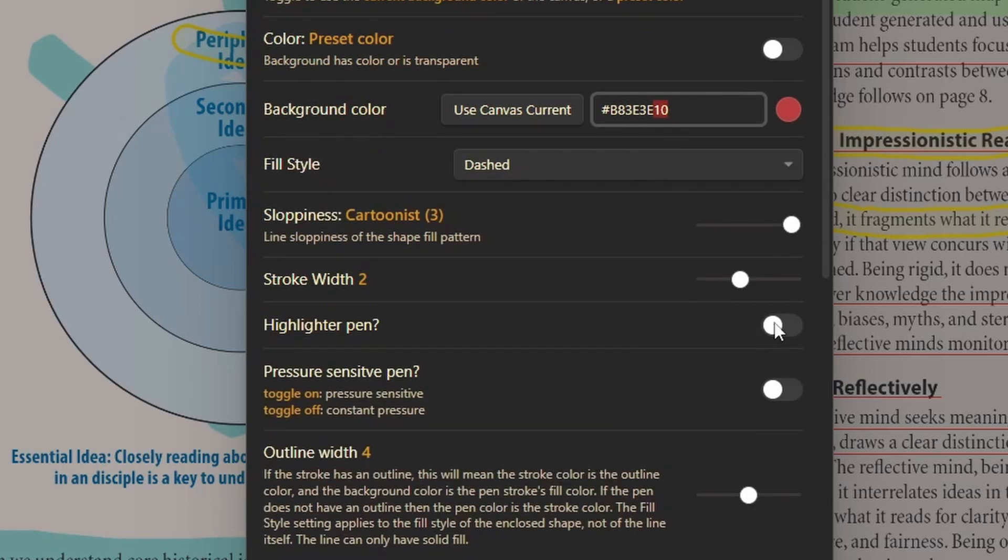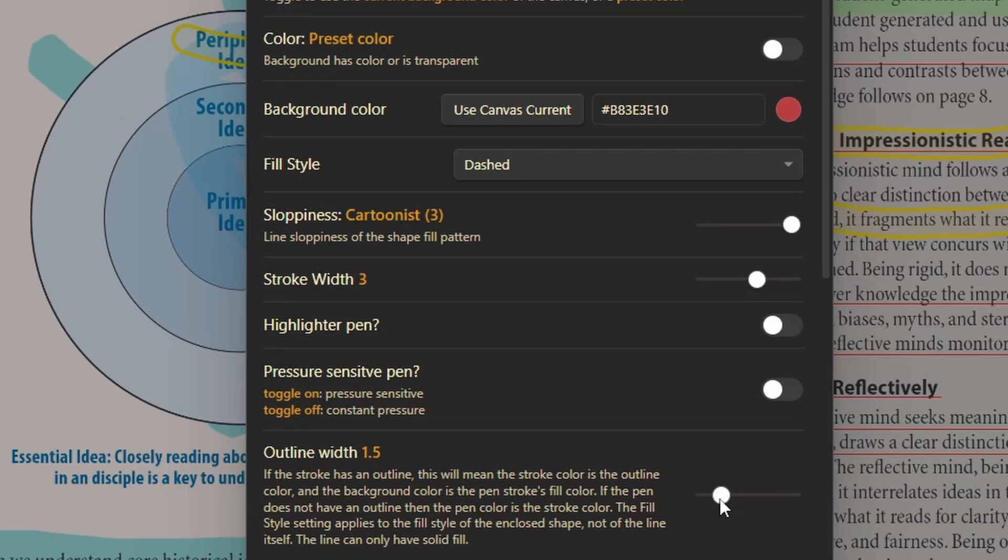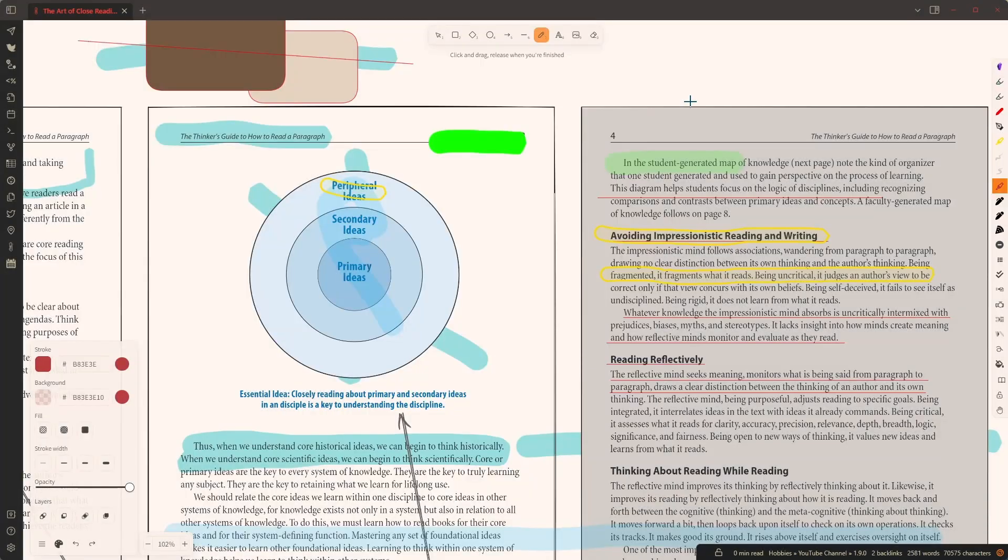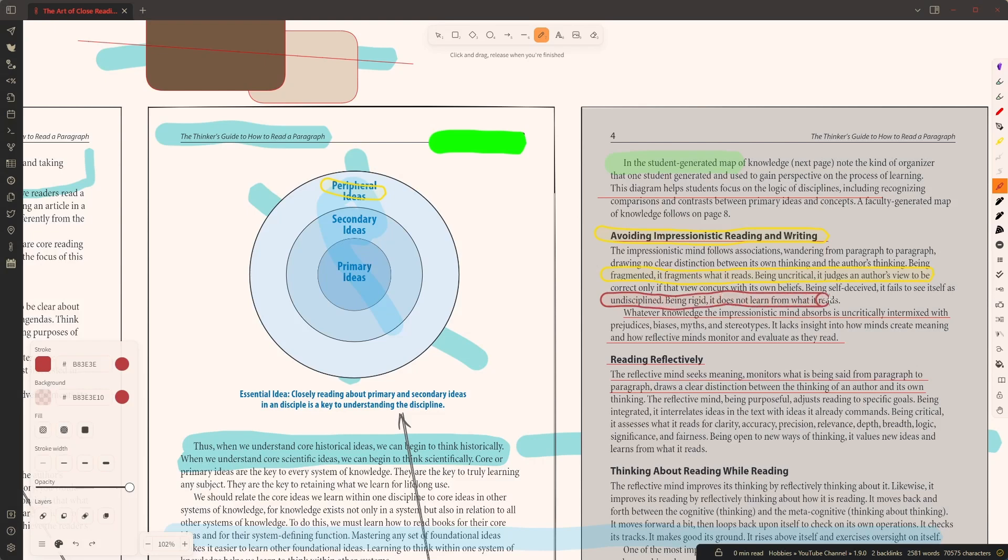And I'm going to change the stroke width to be slightly more wide. But I'm going to change the outline width to be thin, like in the previous case. And with this, my marker pen is now ready. And if I draw with this, then you will see that I have this marker pen that looks like this.